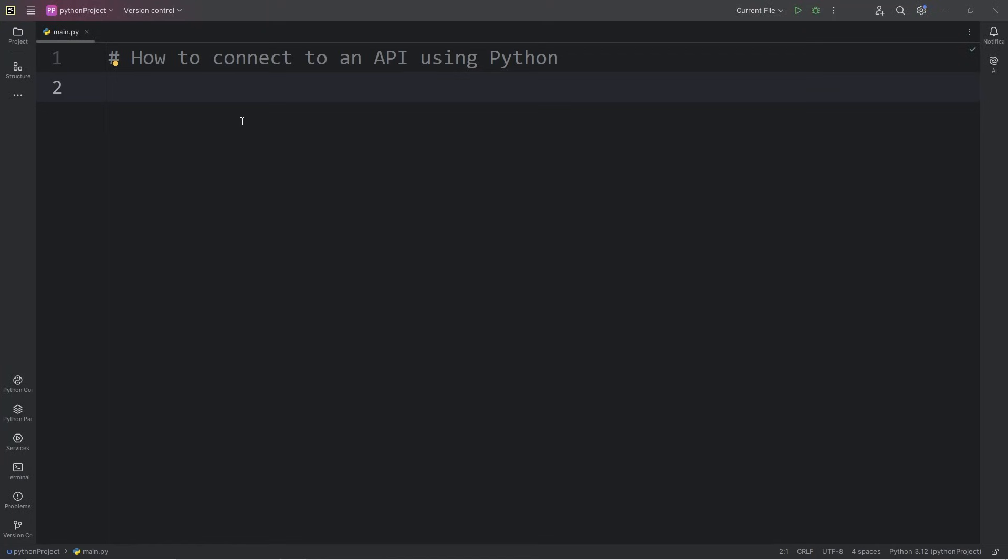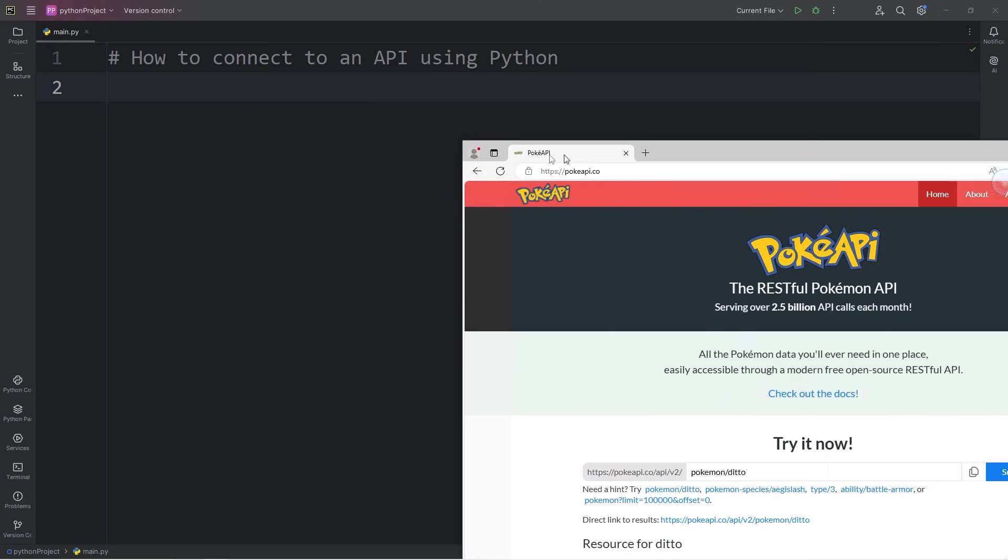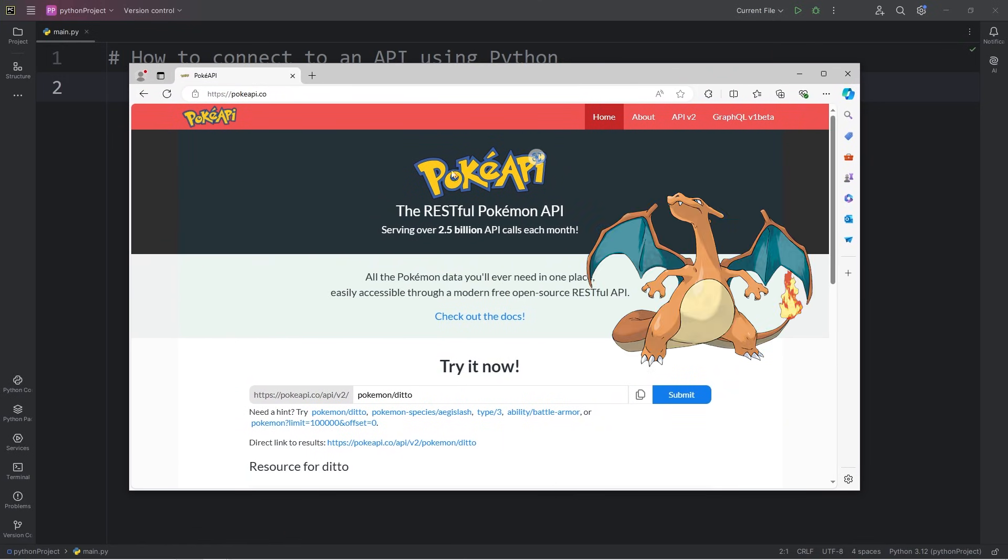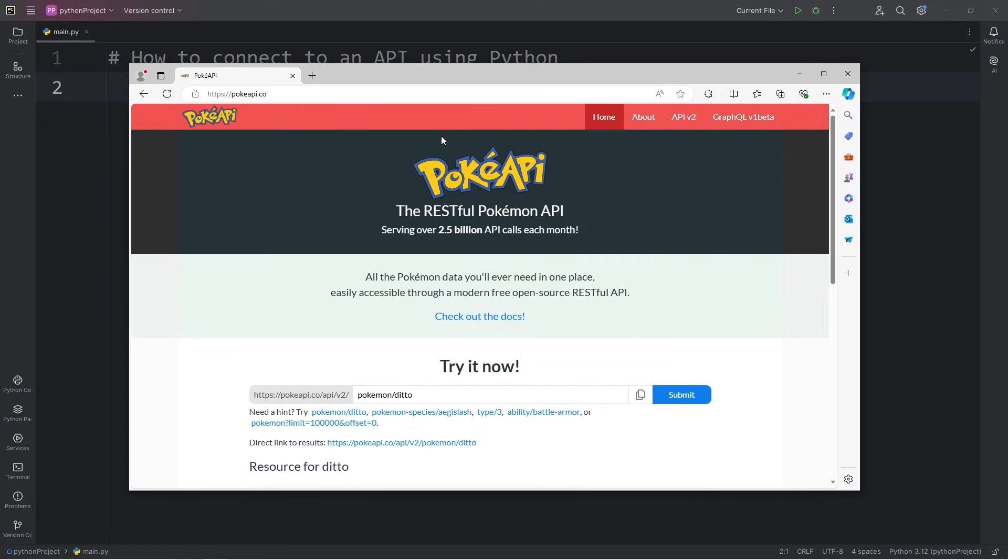Hey everybody, in this video I'm going to show you how we can connect to an API using Python. In this demonstration, we're going to connect to the Poke API to get some information on a Pokemon of our choosing. I'm assuming that most of us are familiar with Pokemon. I thought it'd be a fun example.